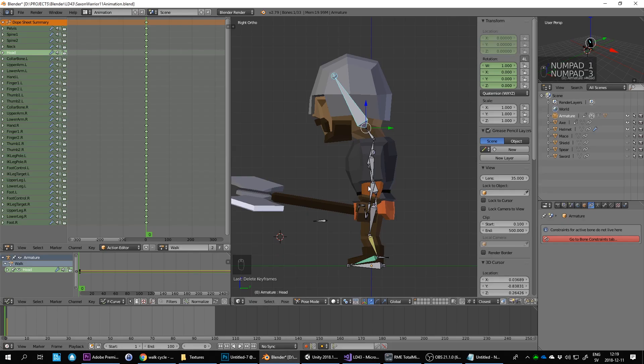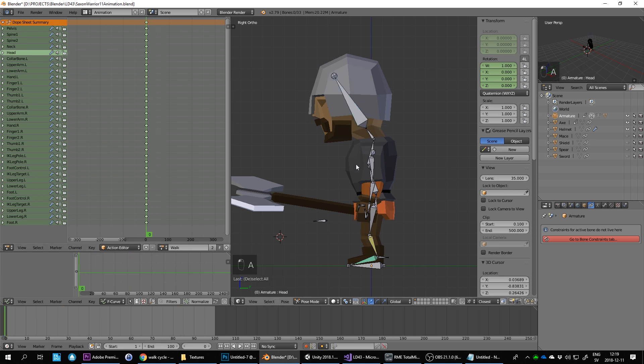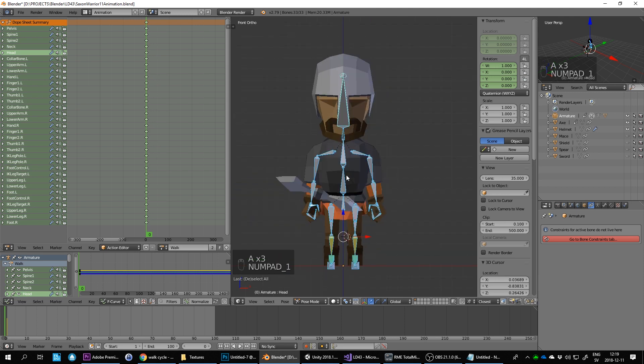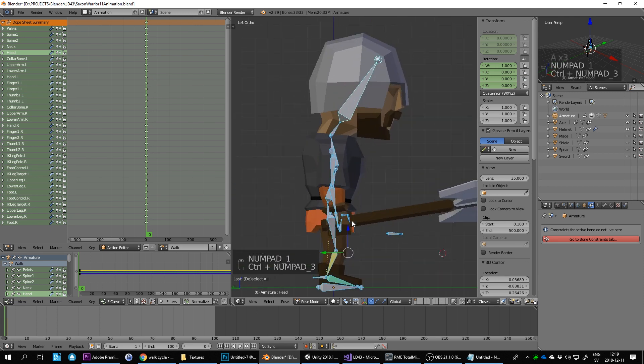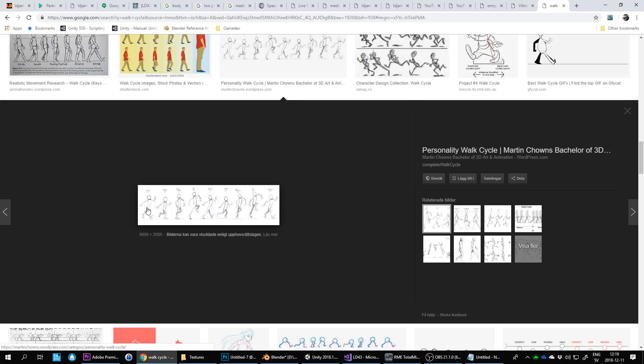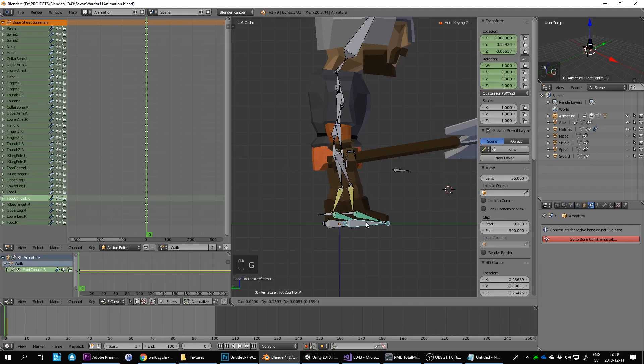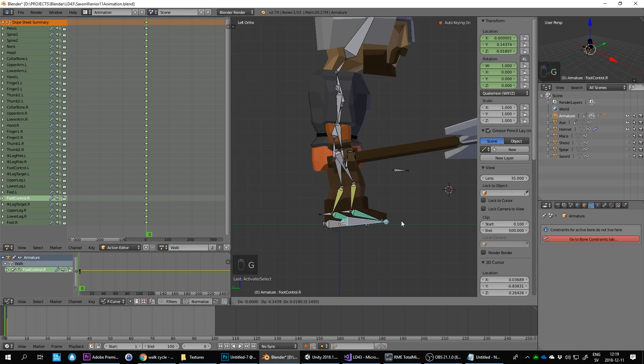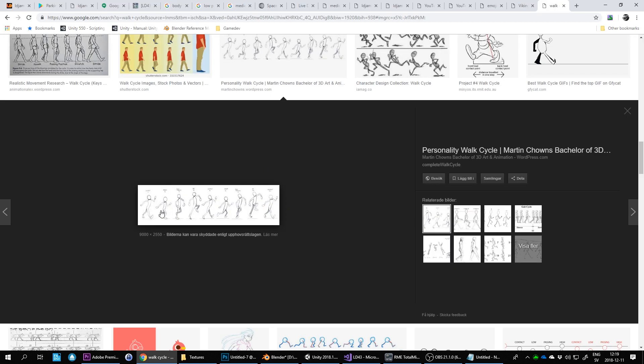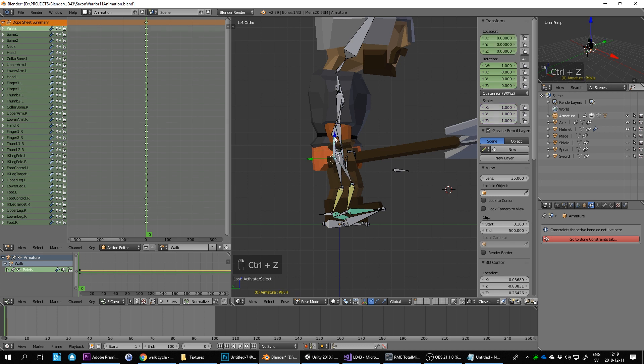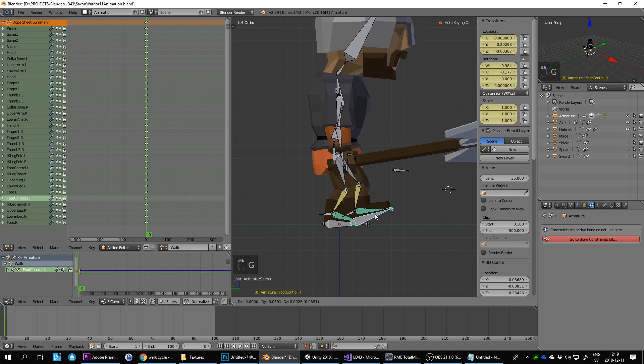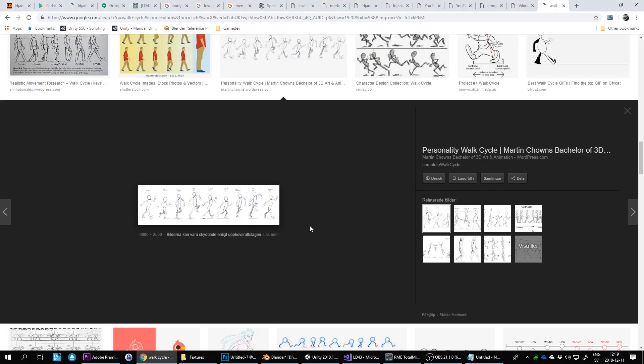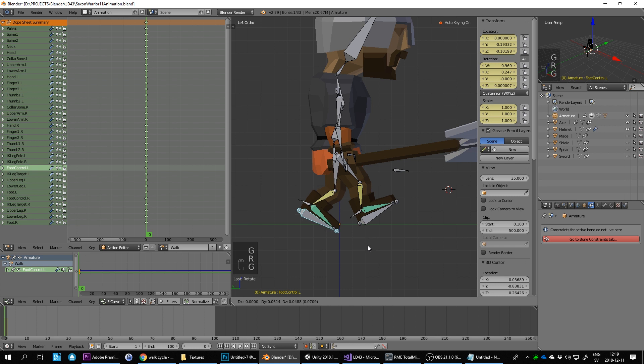Let's try that. We've got keyframing enabled. Let's do right leg forward and foot up, pelvis down a bit, maybe. Much faster.